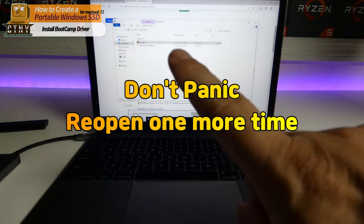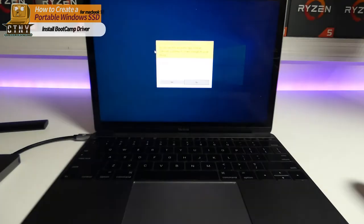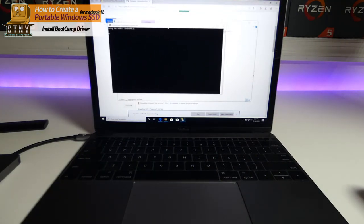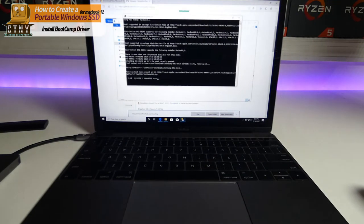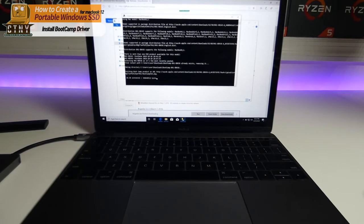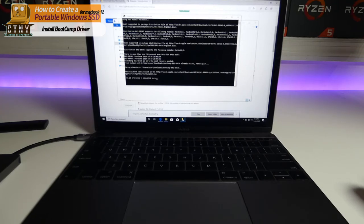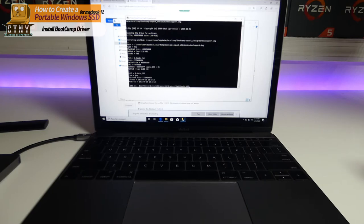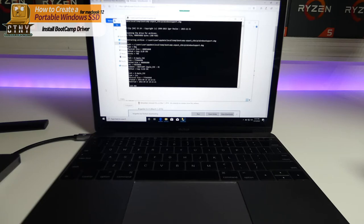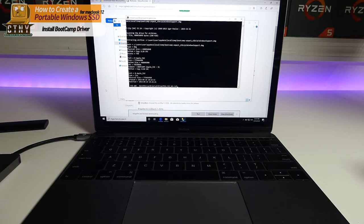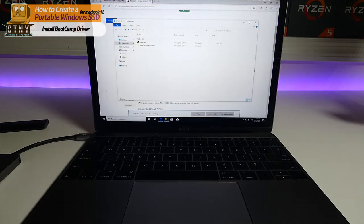If the DOS window closes in the middle, don't panic and do the same again.